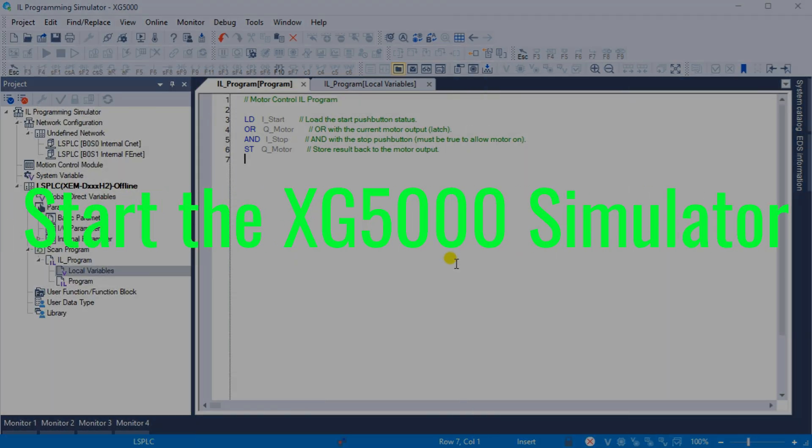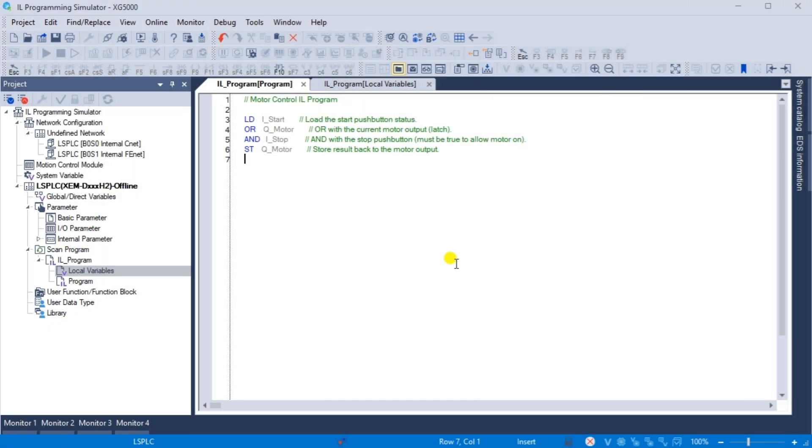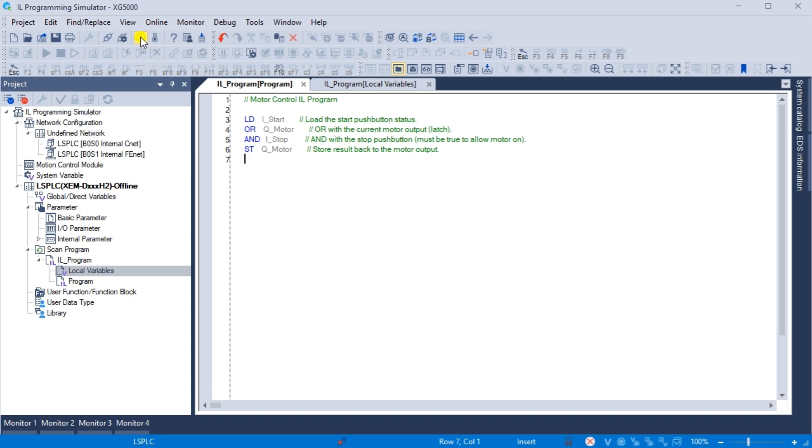Start the XG5000 simulator. The PLC simulator can be started by selecting the start-stop simulator icon on the main menu. This can also be started by the main menu tool start simulator.